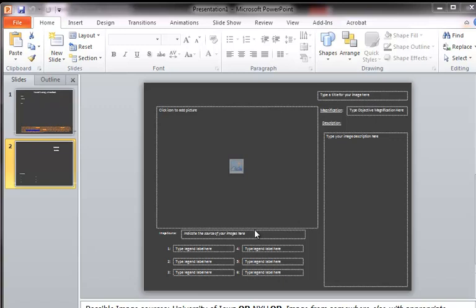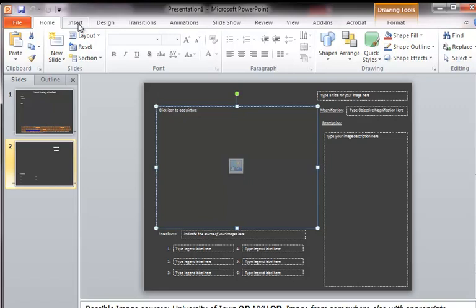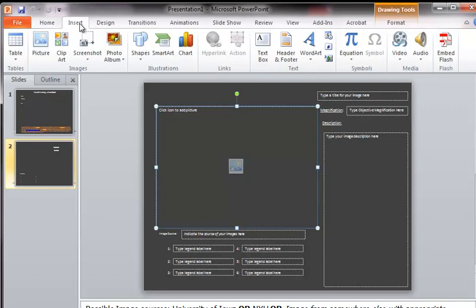So the first thing to do is to select the image area in the e-notebook. You'll see the handles come on it. And then if you move to the Insert tab at the top of the ribbon and choose insert,